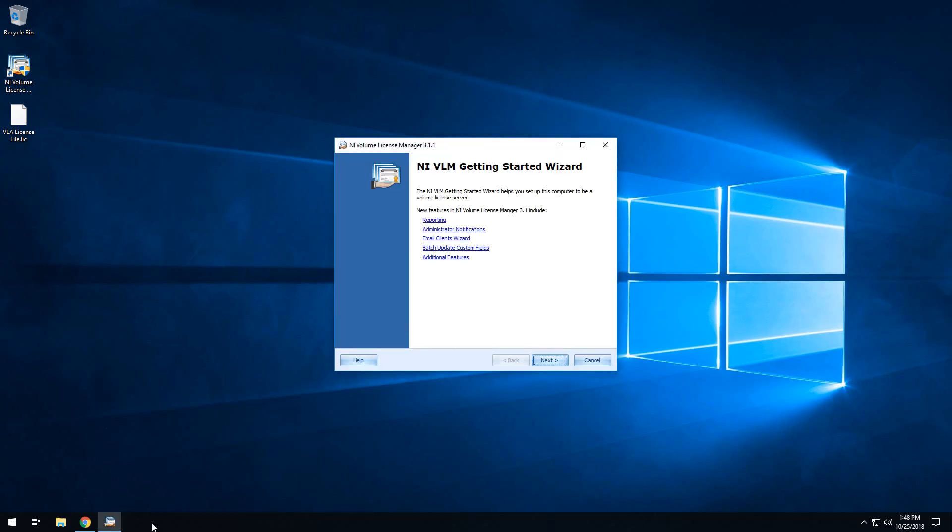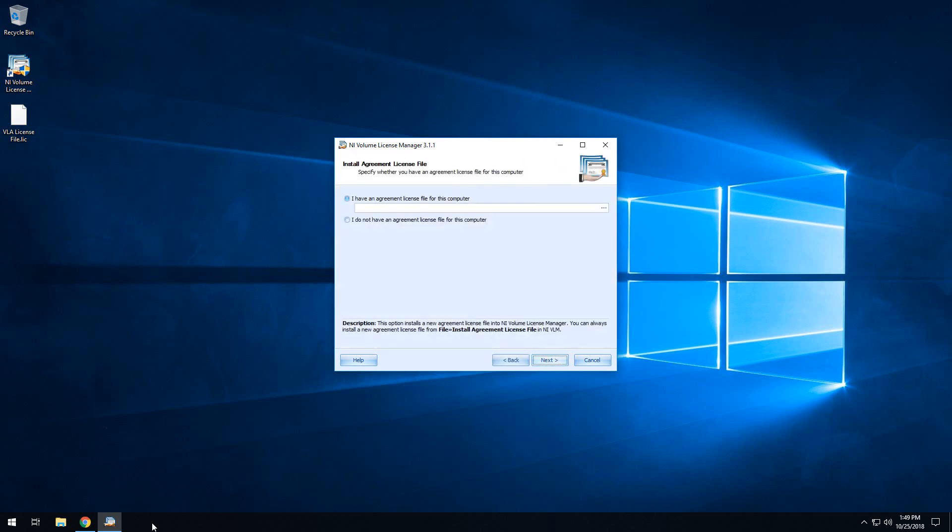If this is your first time opening Volume License Manager, it's going to run you through a Getting Started wizard, where it's going to prompt you for the license file that you have been given. So here on my desktop, you can see the license file. It's a .lic file. But we're going to go ahead and run through the Getting Started wizard to install the license file.